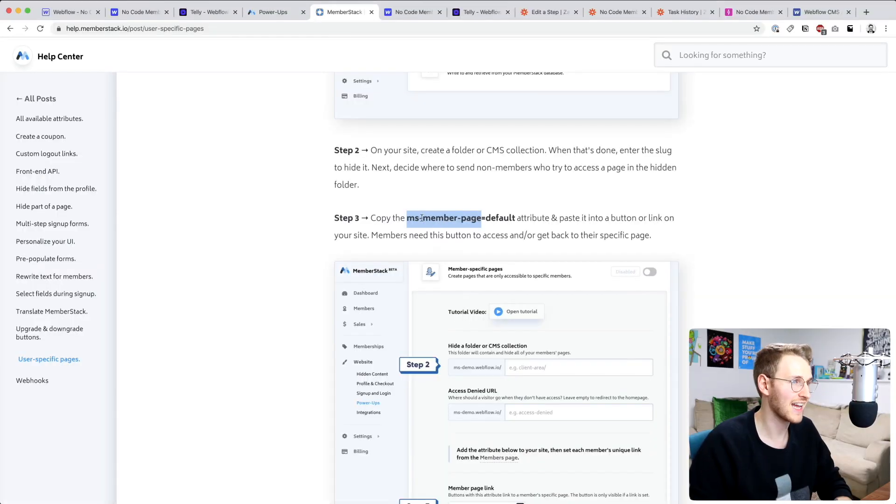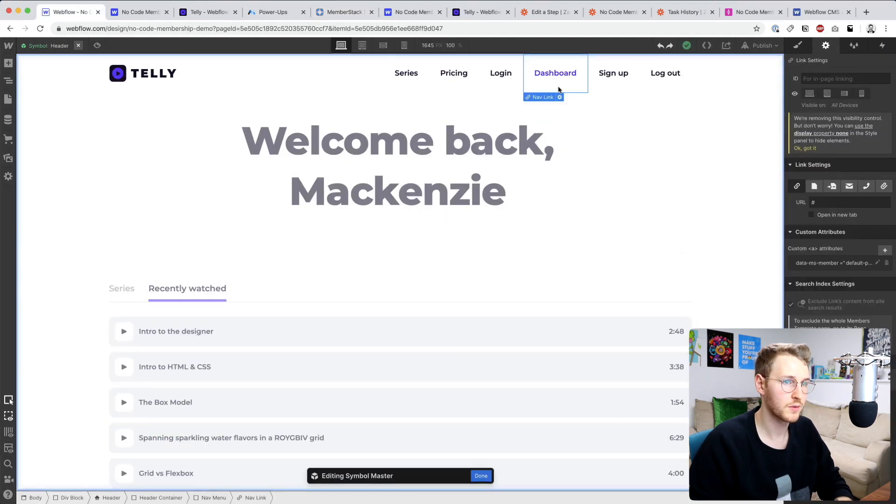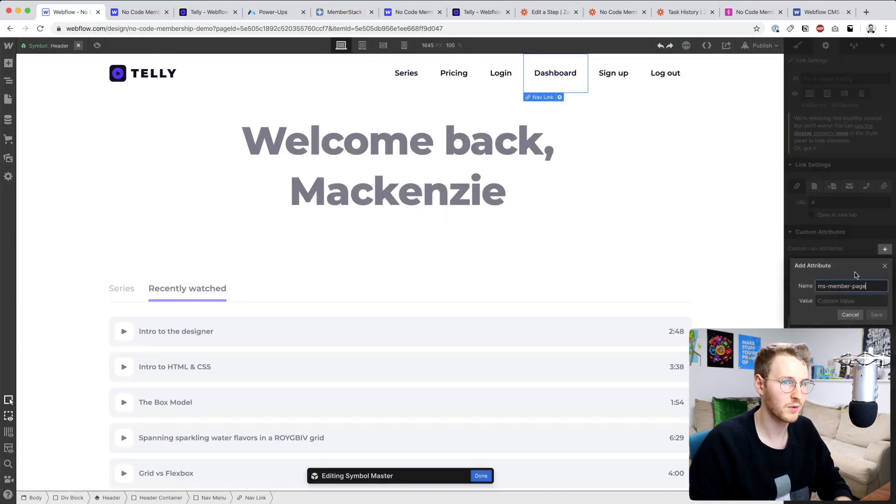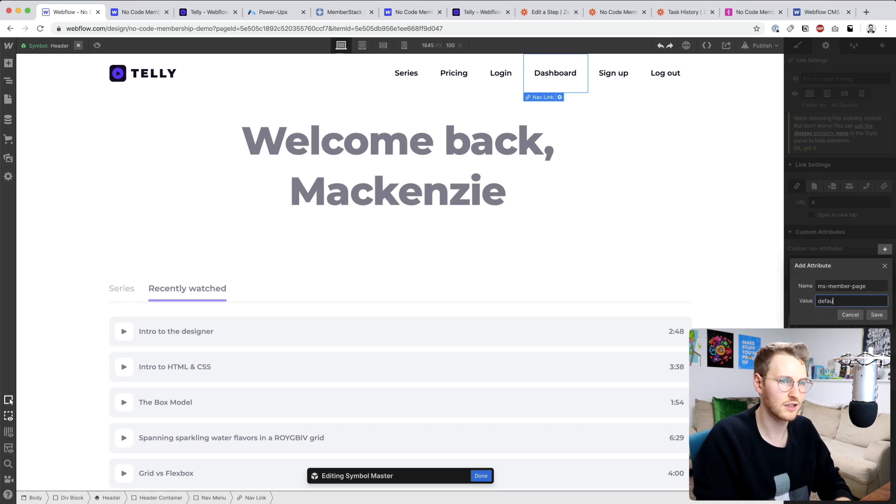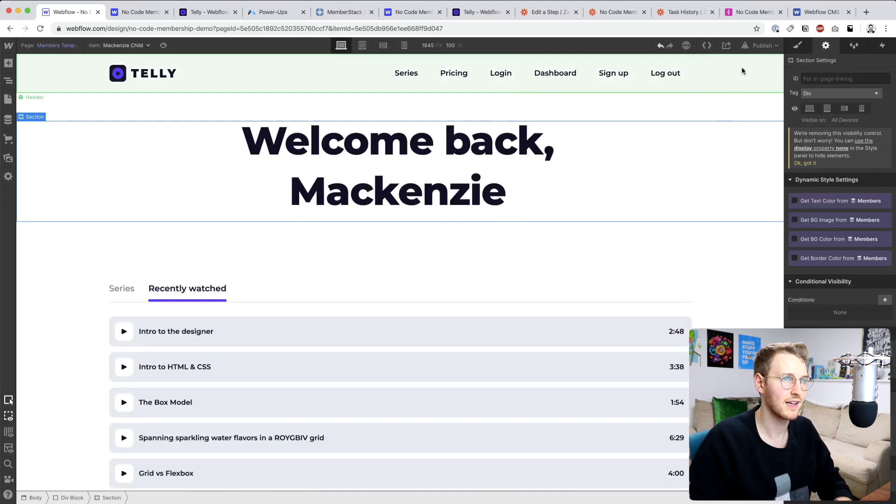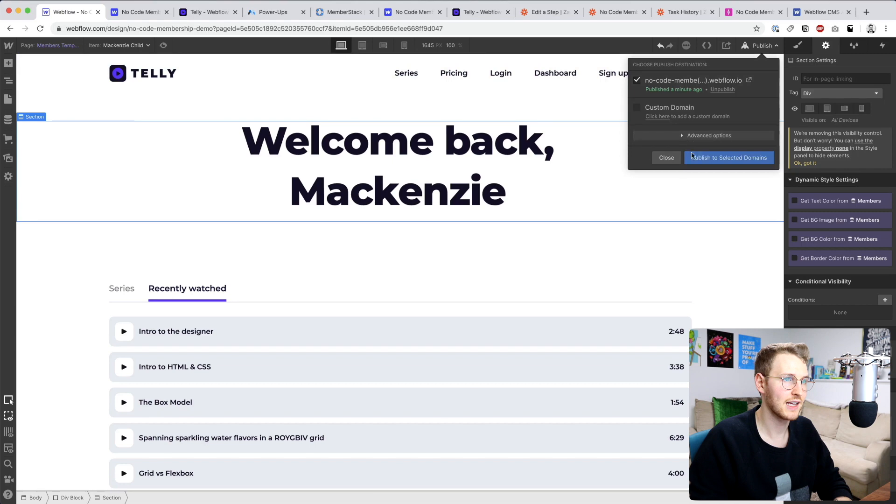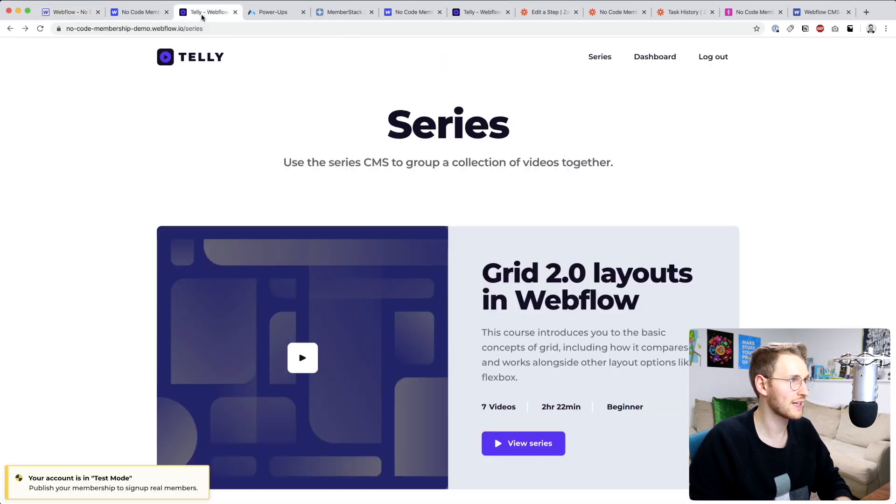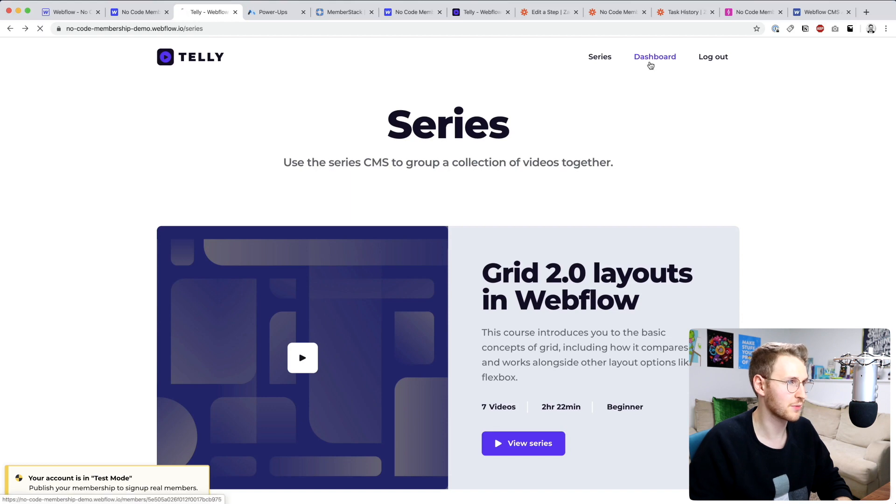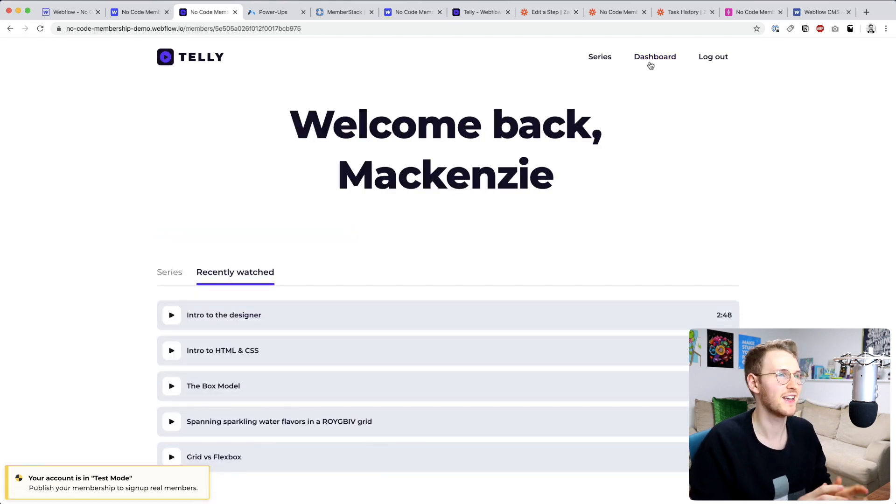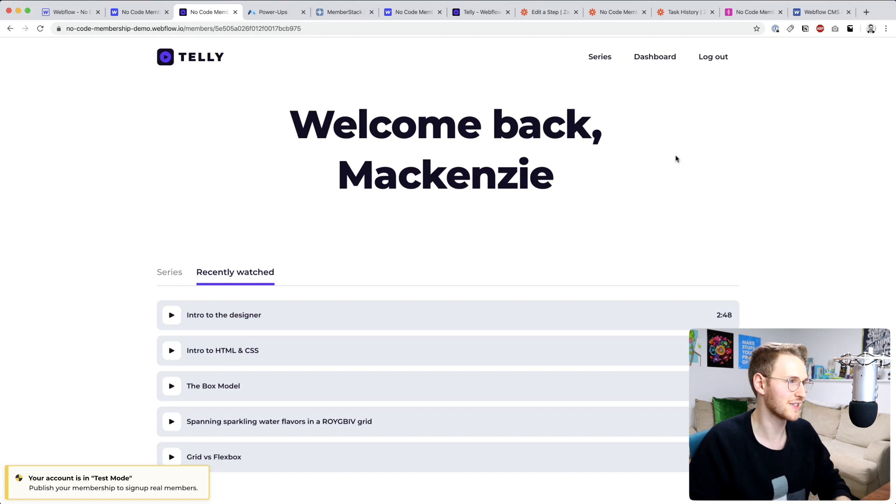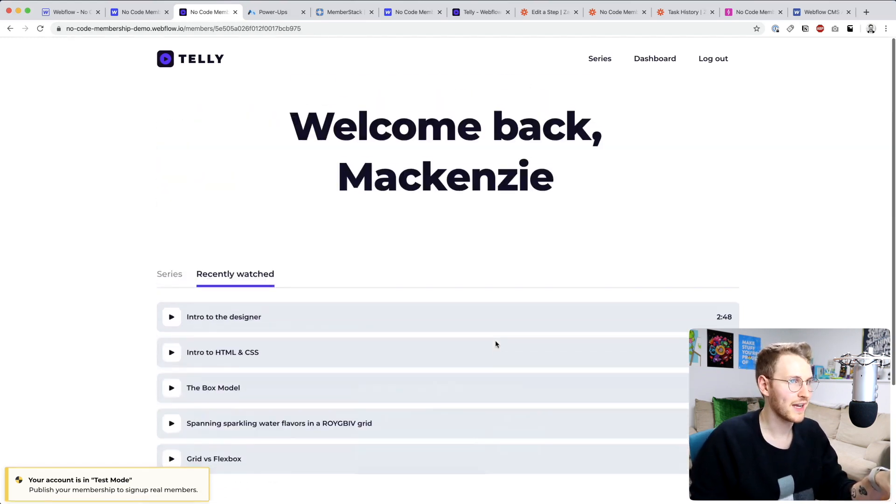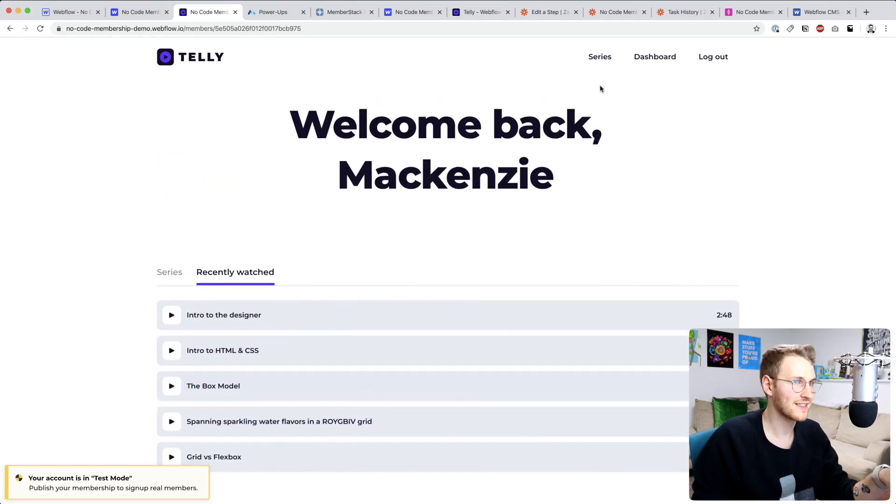So we're going to delete this one, add one ms-member-page, and that's going to go to default. Click save and publish that, and go back to the site refresh. Now if we click dashboard, it'll take us back to our unique dashboard depending on which user is signed in.